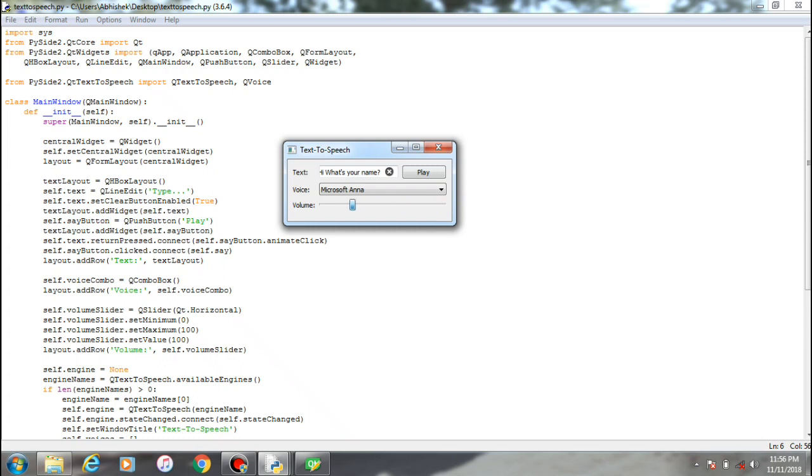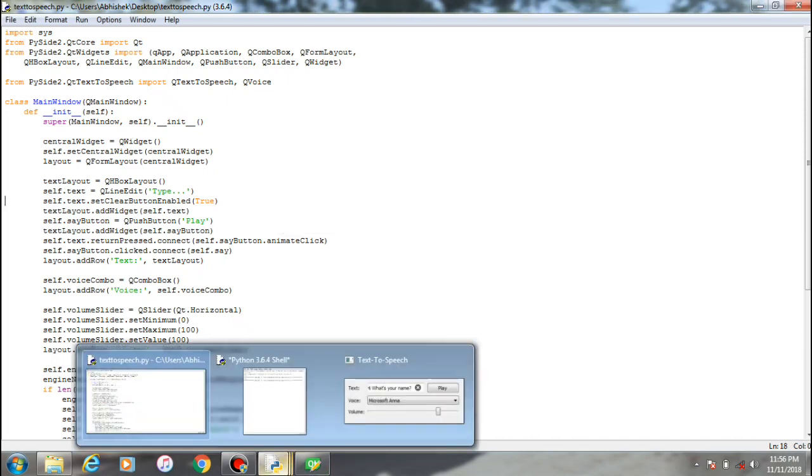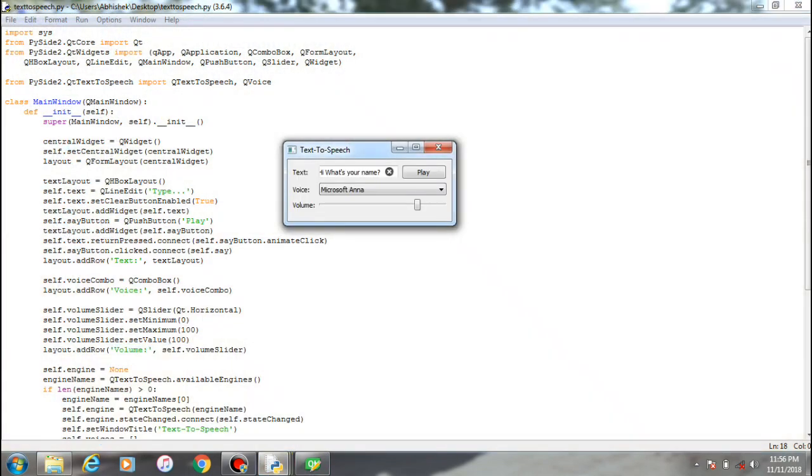And this is the slider; you can adjust the volume according to your requirement. And this is something I want to talk about: the voice which we get here is Microsoft Anna, and it is pre-built inside the PyQt module itself.